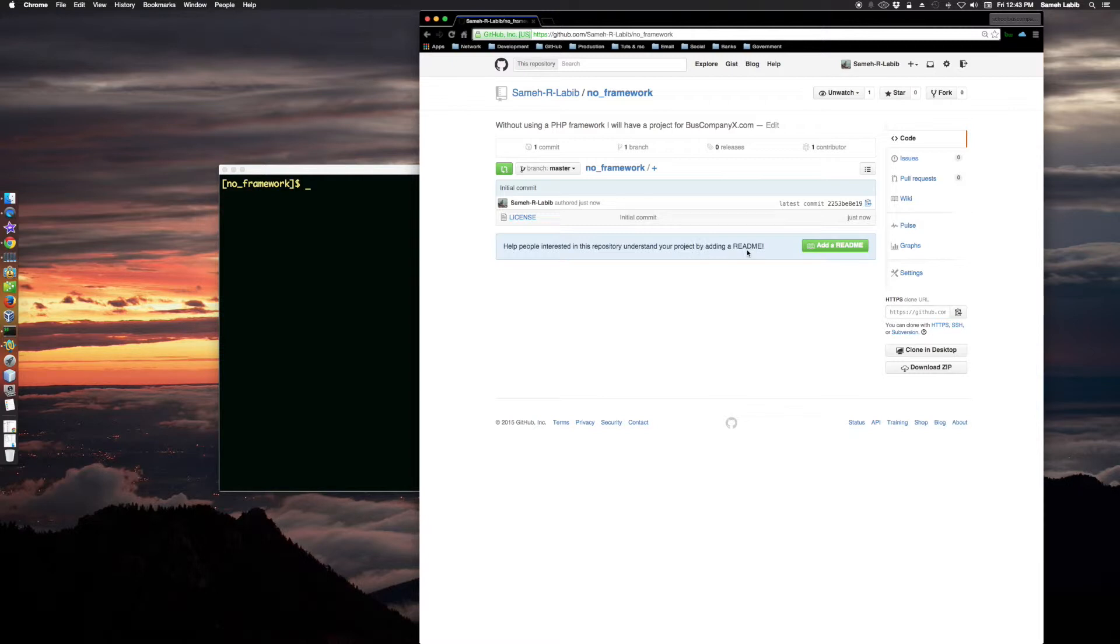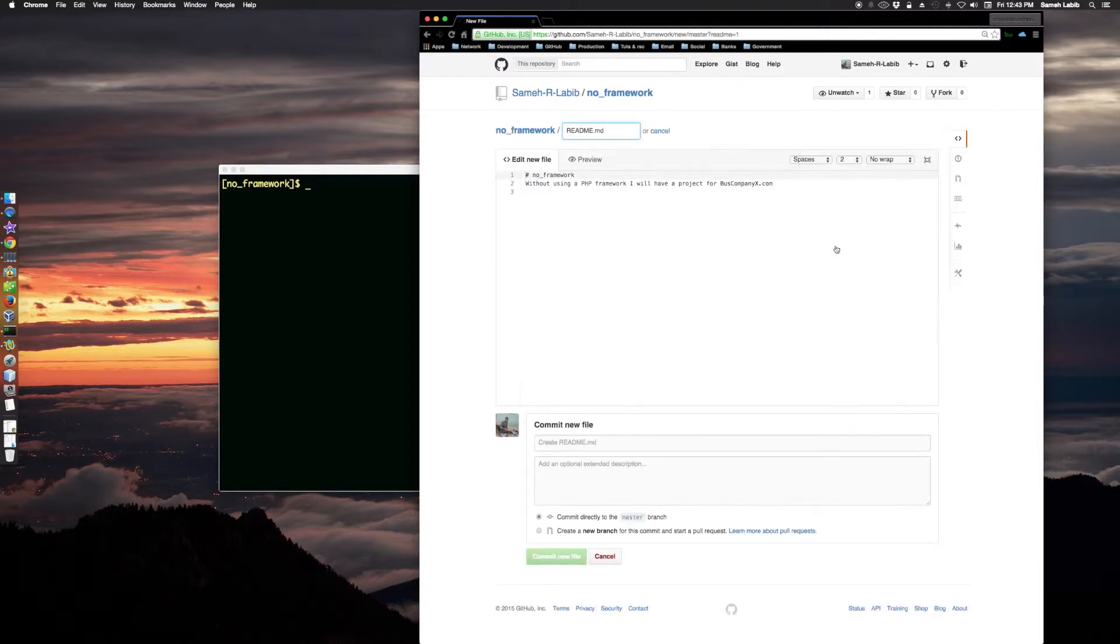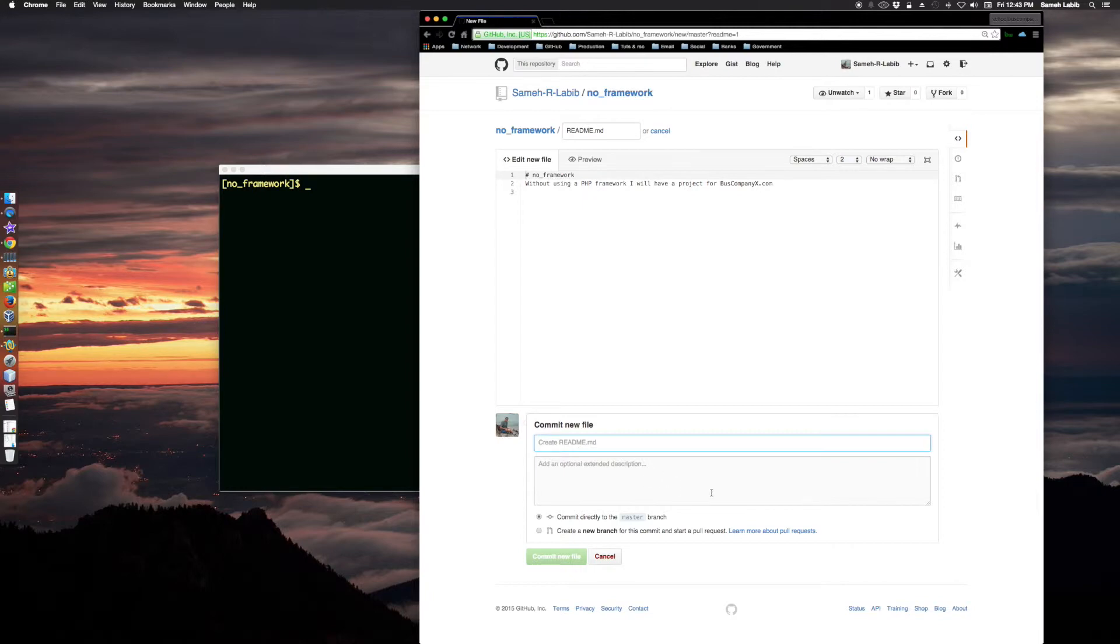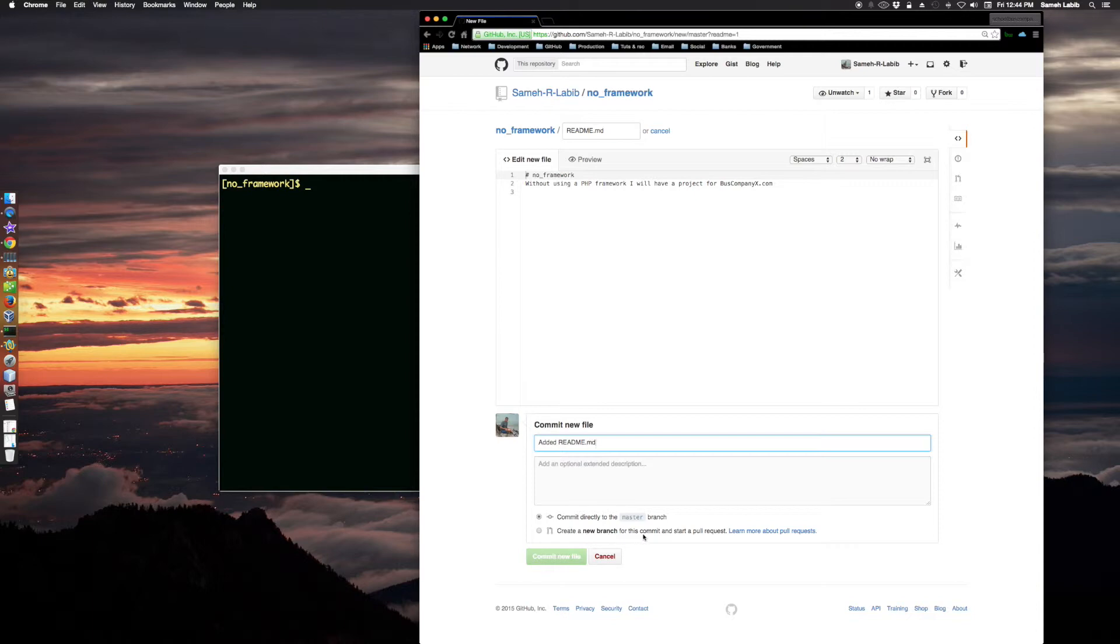I will do that. No framework without using a PHP framework. Let me create a new branch with this commit.